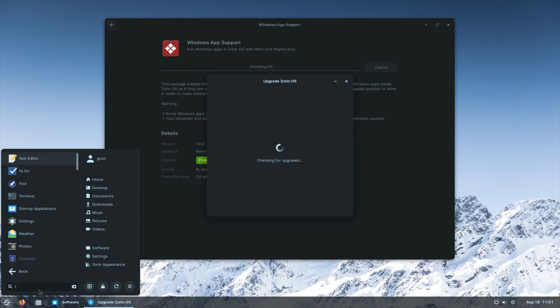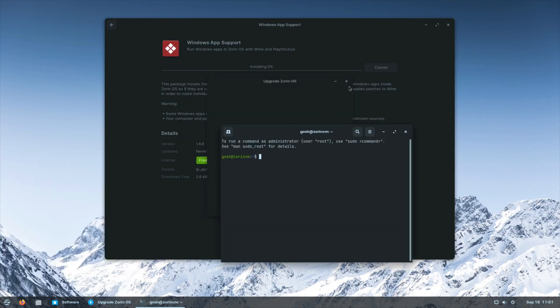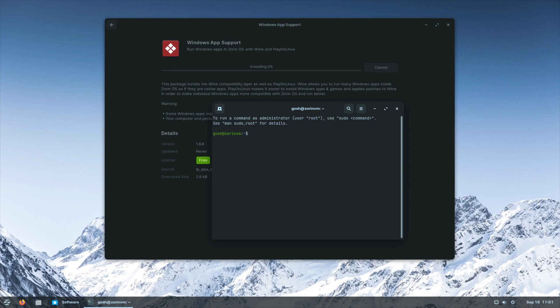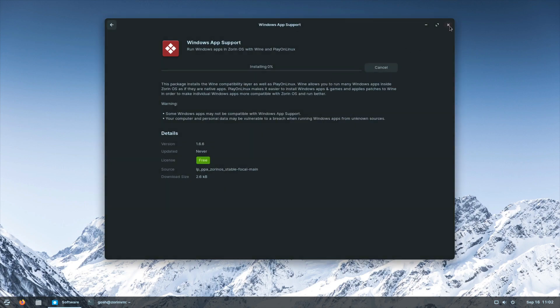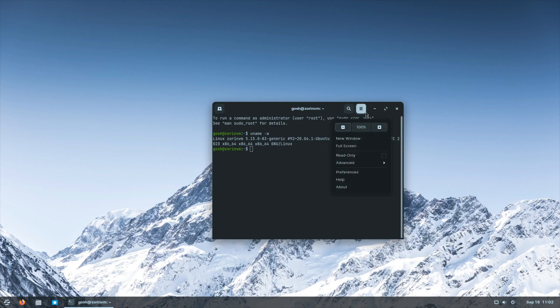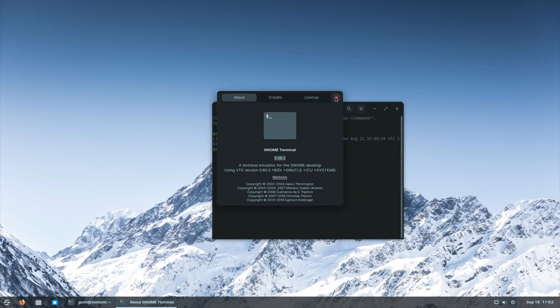Let's open up a terminal and run uname -a. It is using kernel 5.15, so it's an LTS kernel. You can see it says Ubuntu 20.04 — so it looks like they initially based this on Ubuntu 20.04 LTS, but for the 16.3 release they've gone ahead and upgraded the kernel to Ubuntu 22.04's kernel essentially.